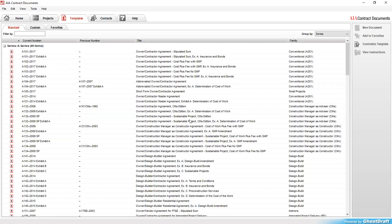If you do purchase the AIA contract package you have access to all of these. An annual subscription for the AIA contract documents runs about $1,200, and depending on how many forms you may be using throughout the year, that may or may not be worth it.